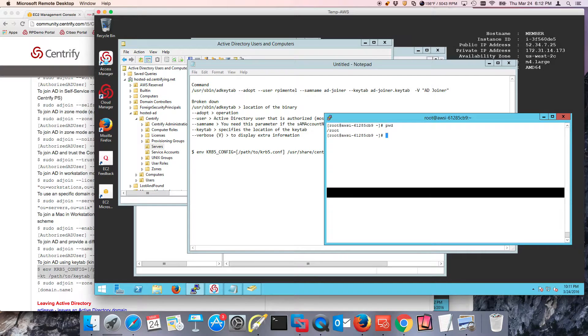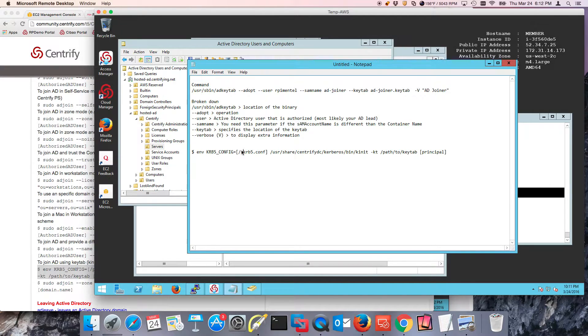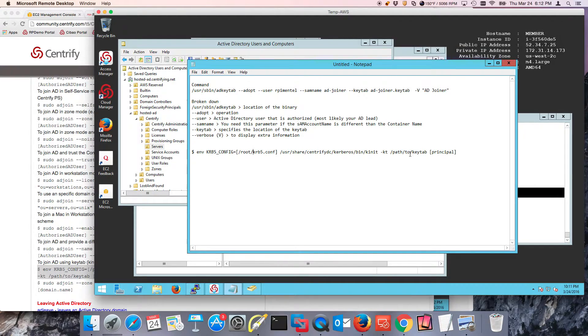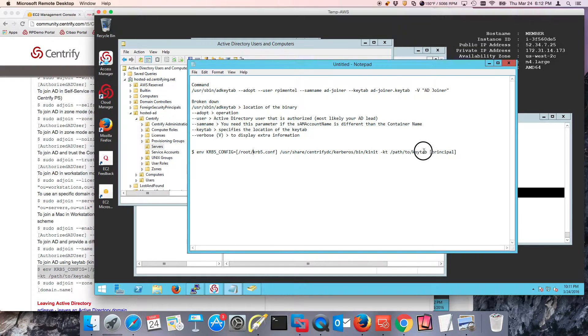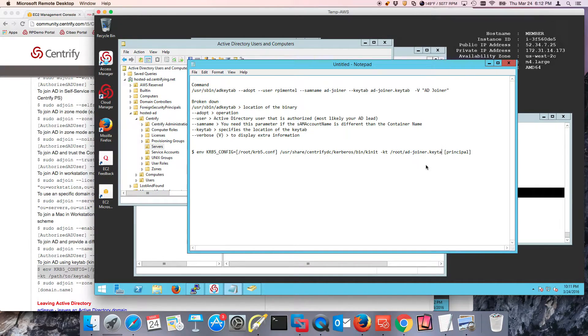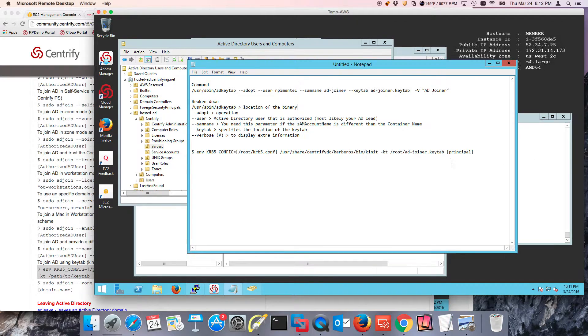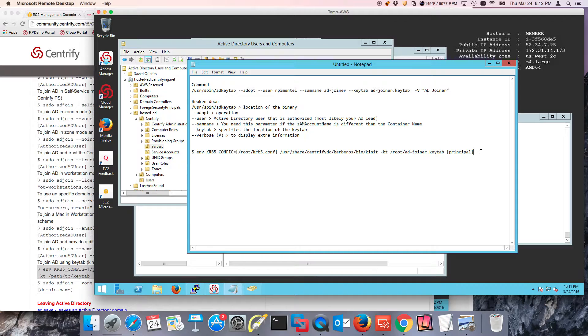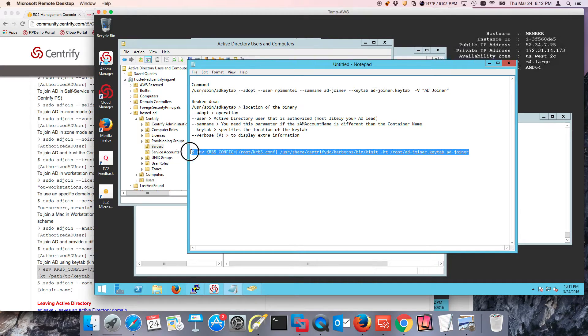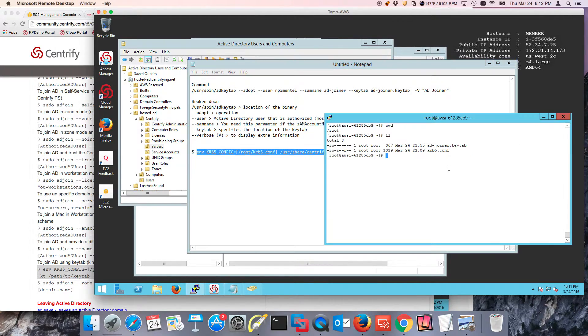So I'm going to use my own cheat sheet here. So in my case, the path to my krb5.conf file is /root. And /usr/share/centrifydc/kerberos/bin/k-init, this is where k-init is. The keytab is in /root, and it's adjoiner.keytab. Let's verify that. And the principal name is adjoiner. So what we do is, we're going to run that command.